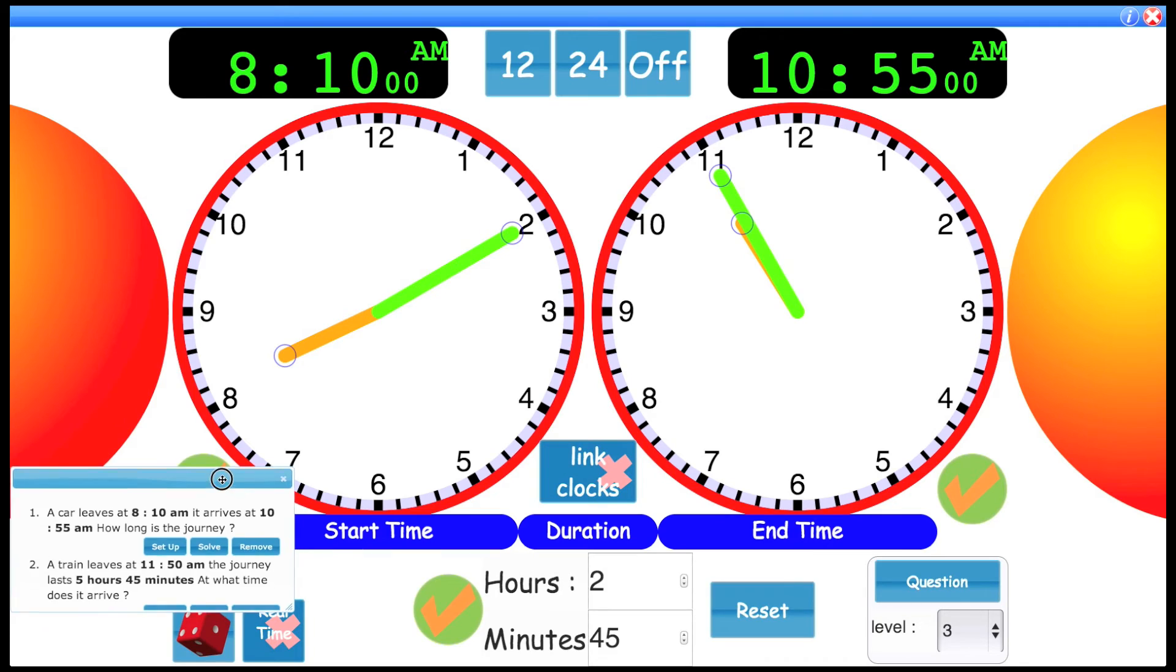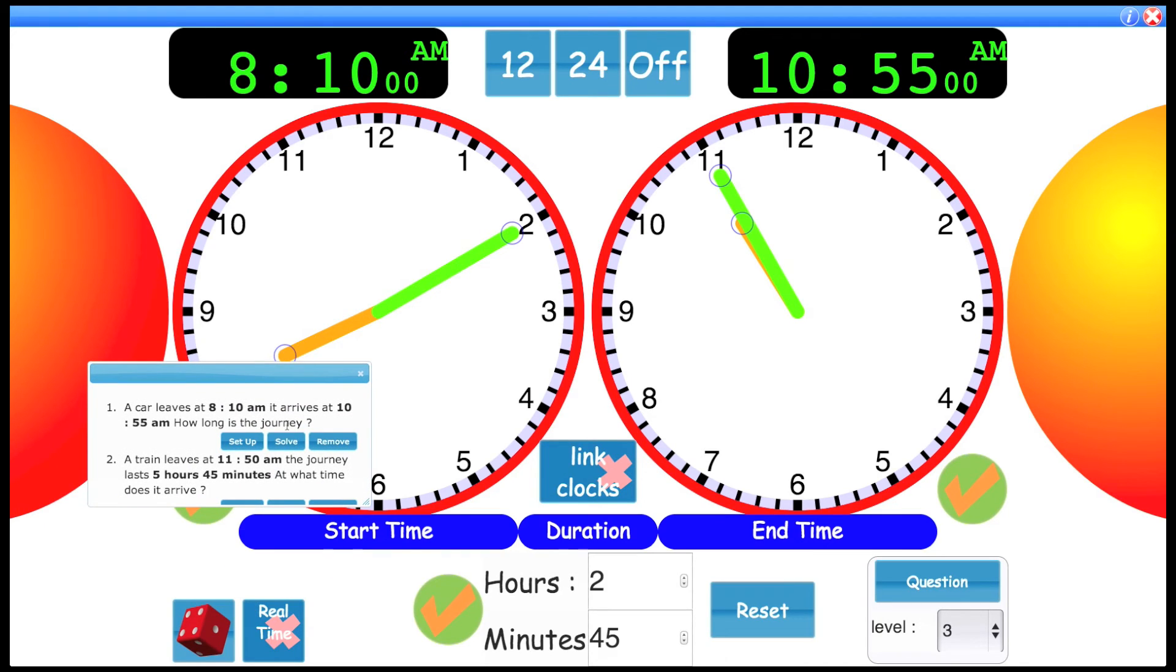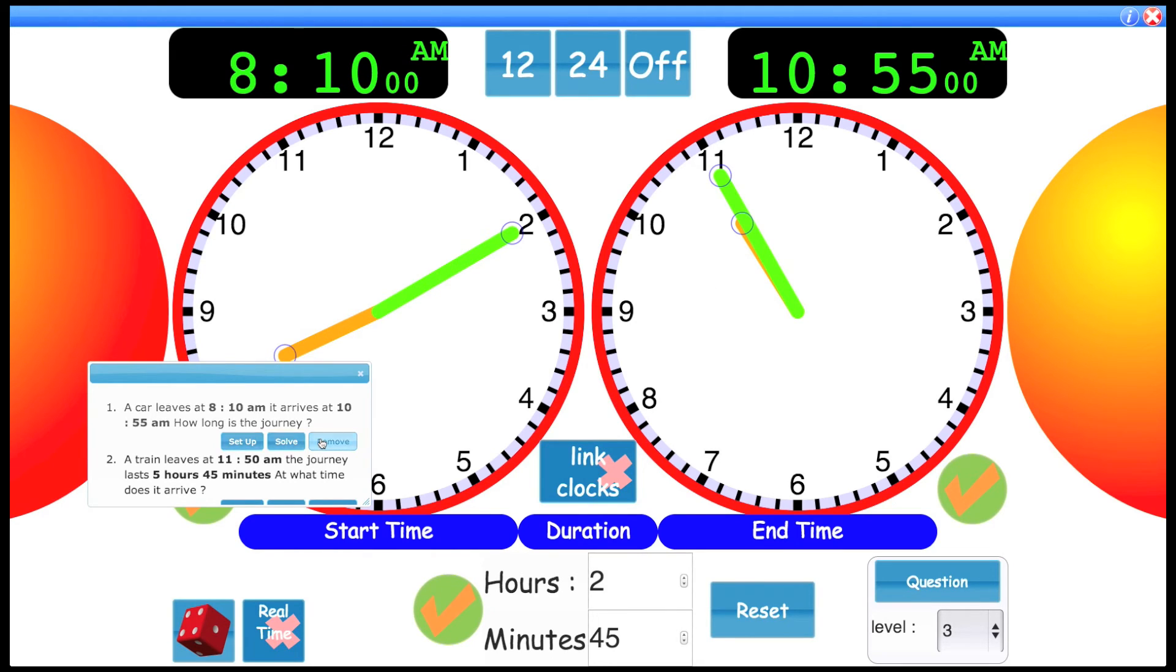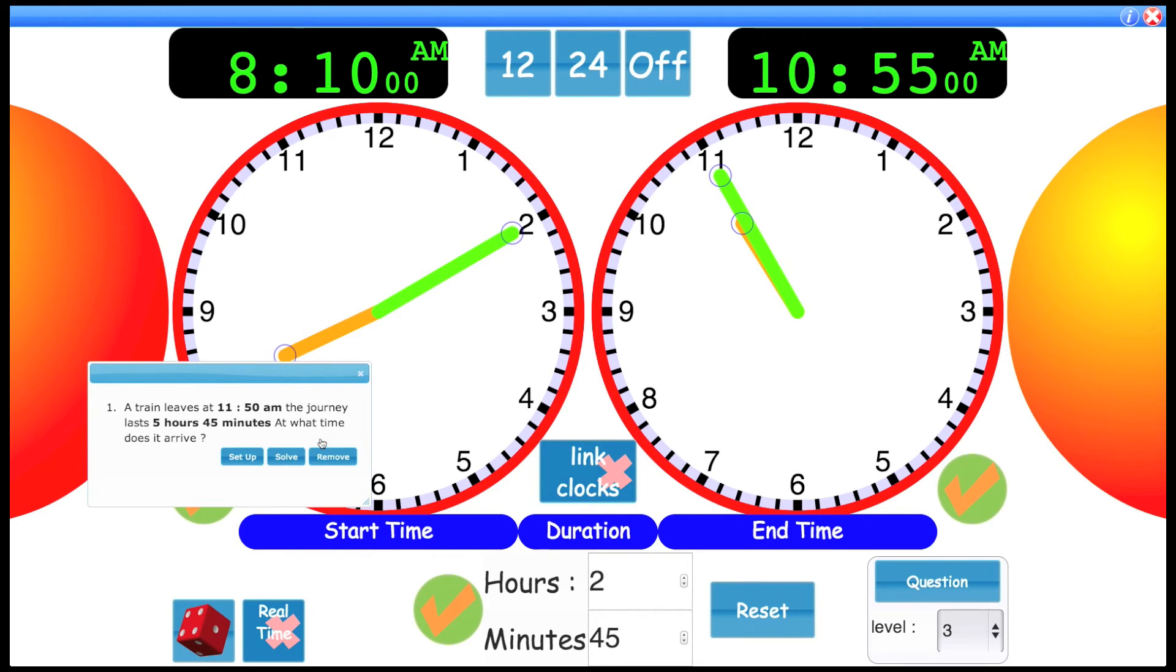If you wanted to, you can just solve the question automatically. And it will update the clocks accordingly to show those answers. So let's remove that question and look at the next one. These are just numbered according to how many are on the screen.